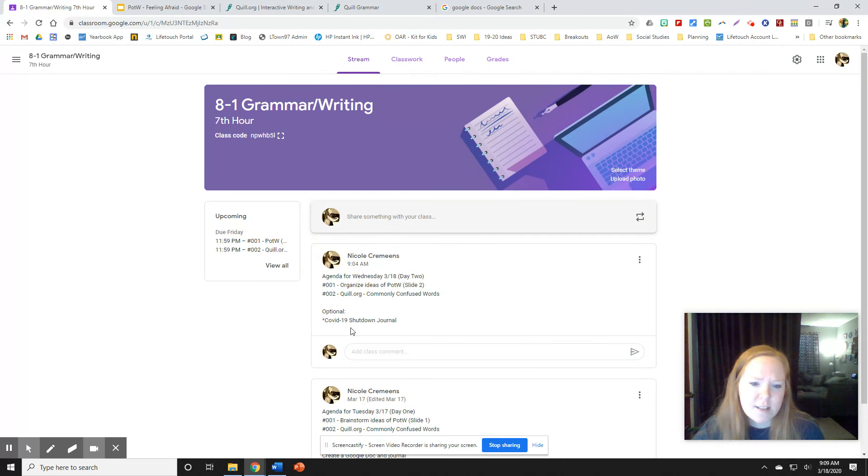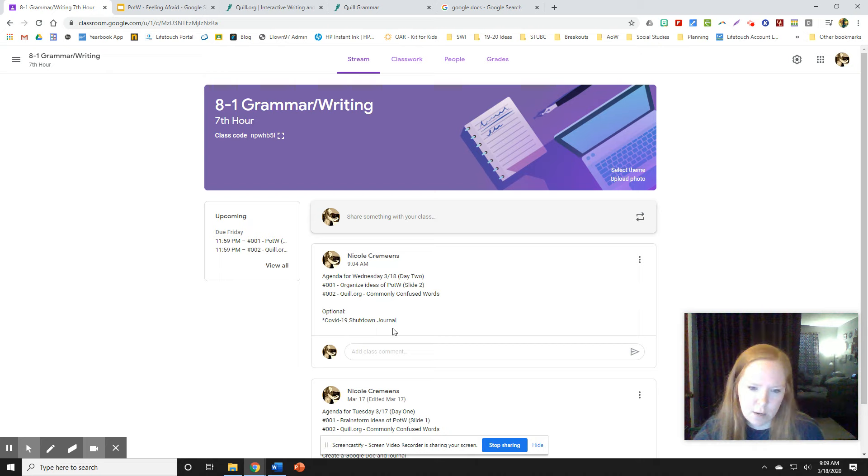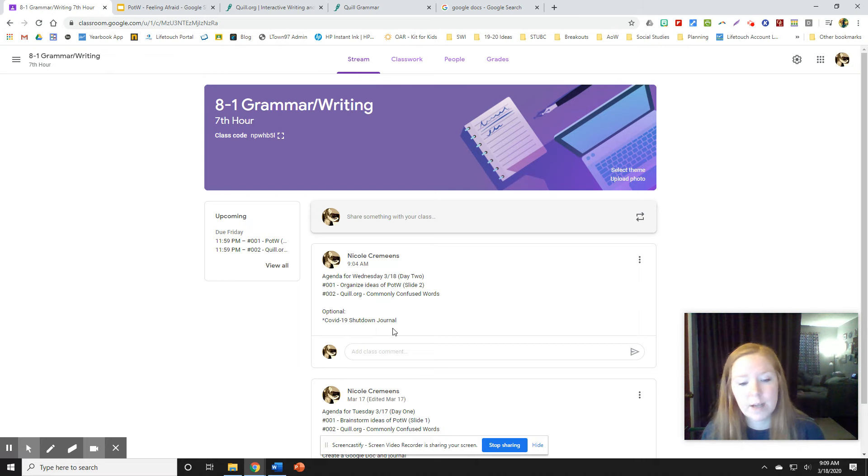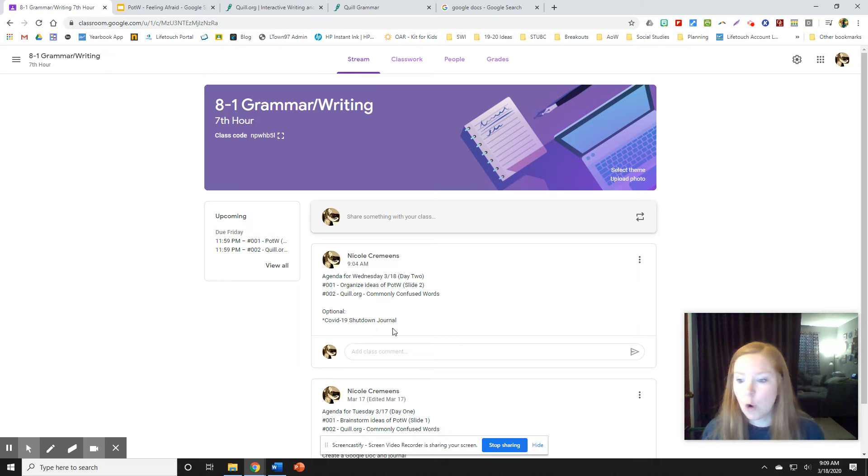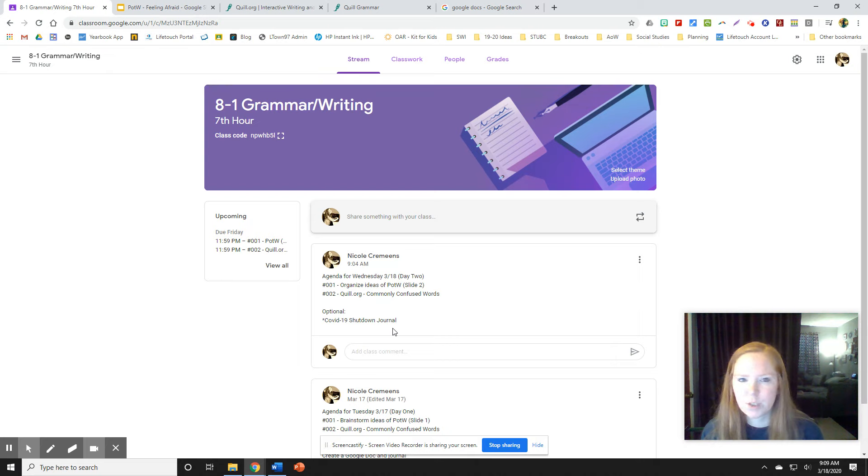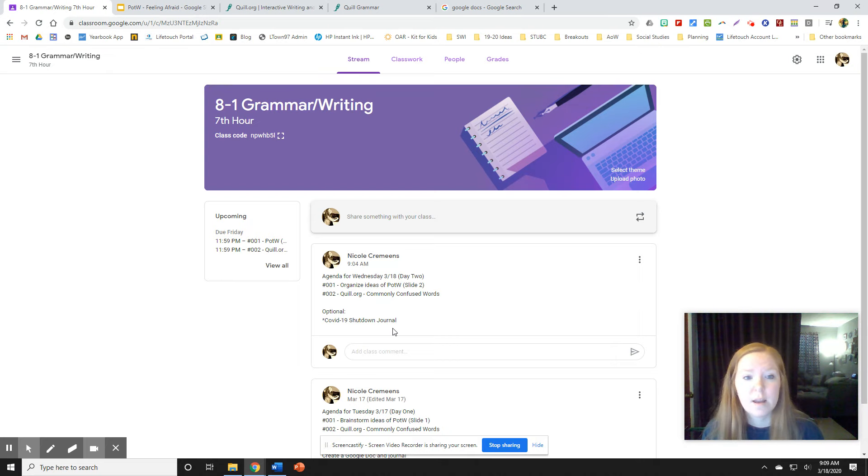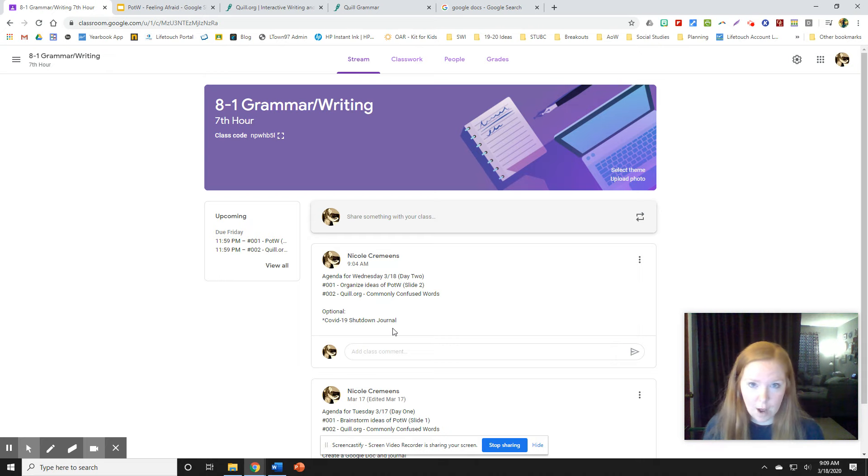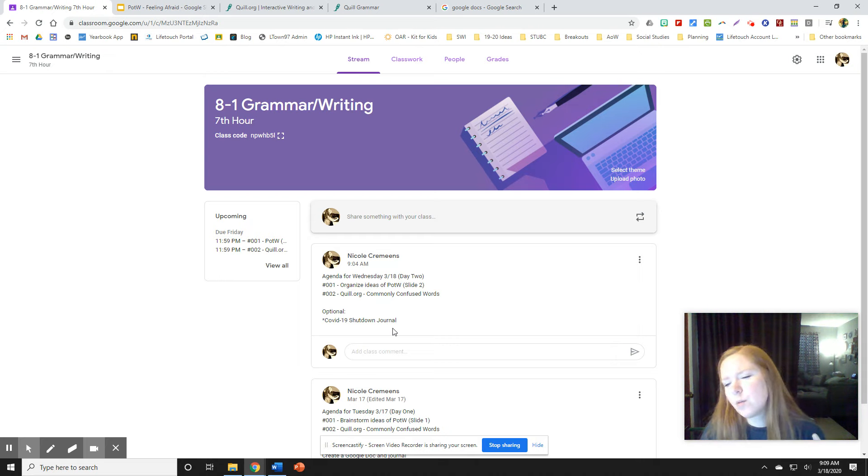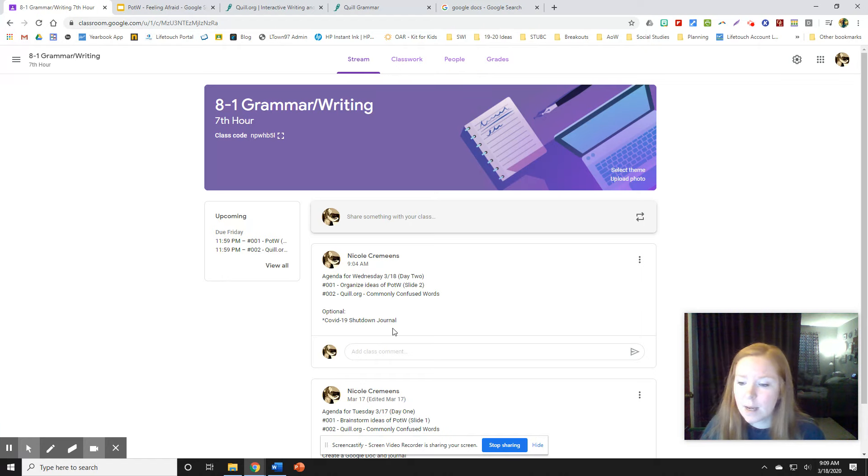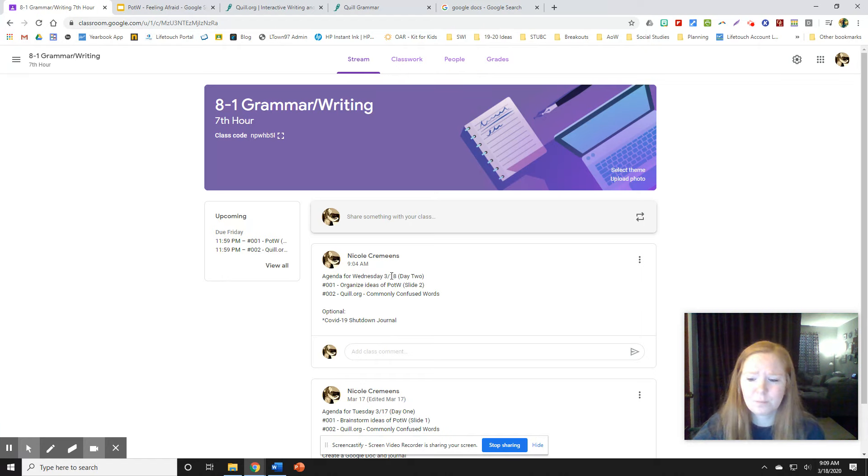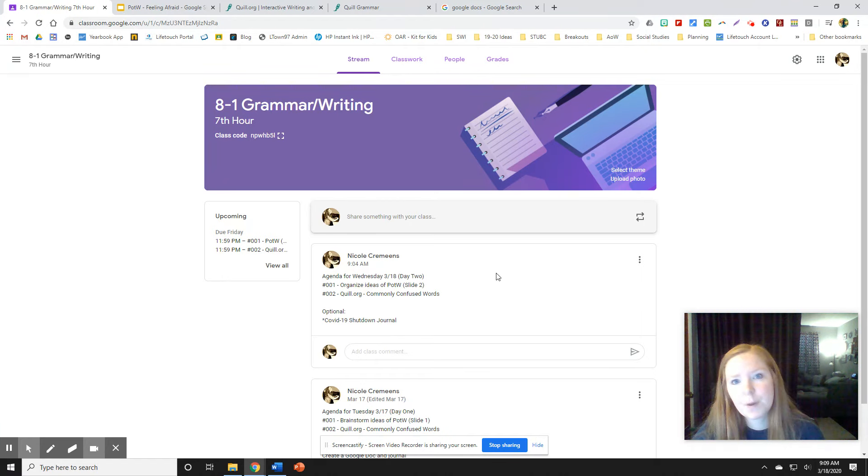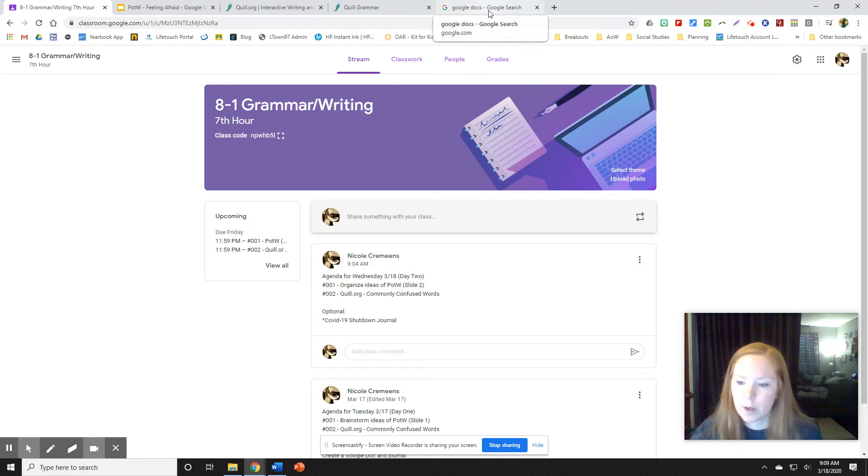And then the last thing that I suggest is creating a COVID-19 shutdown journal. Just because what we're living right now, like I said in class, is unprecedented. Nobody has any plan or knows what to do. And someday this will be history. And someday your children will be reading books about what is going on right now. So I know journaling is not for everyone, but it's kind of nice to get my thoughts out on paper.